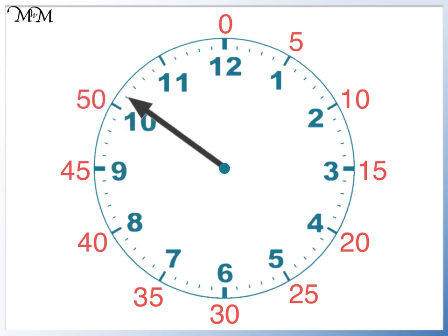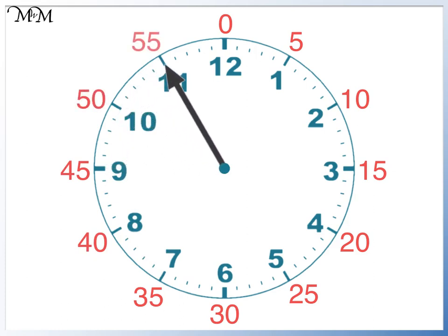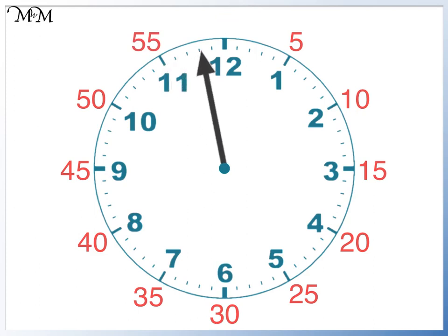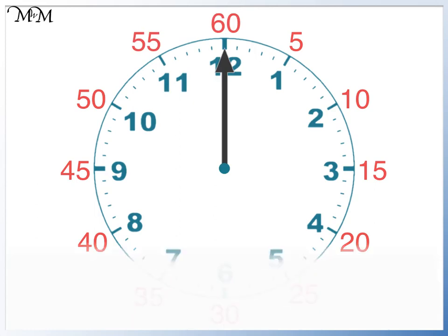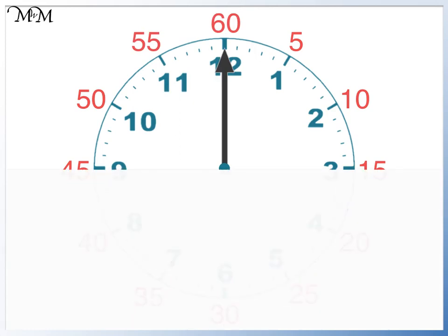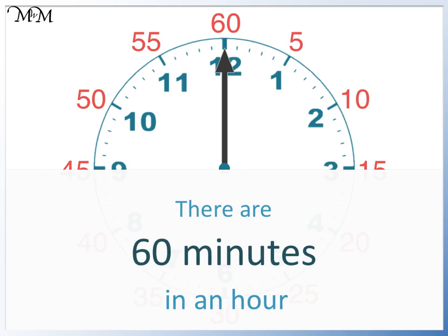Fifty. Fifty-five. And finally, sixty minutes have passed when we reach our starting point. Therefore, we can say that there are sixty minutes in an hour.